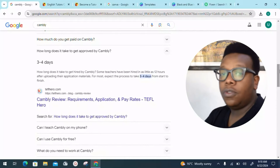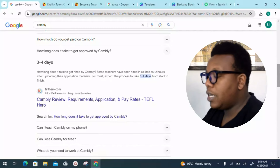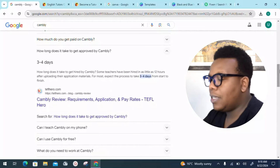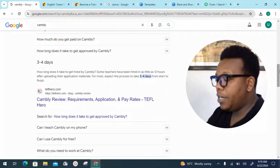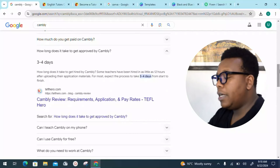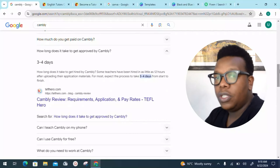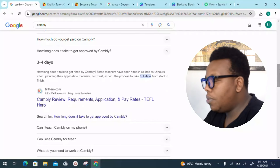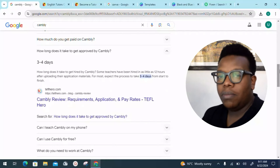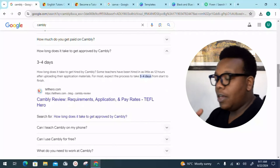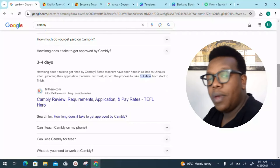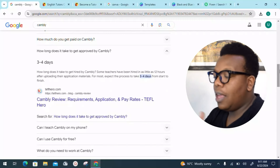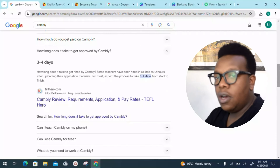Where you come from is also a factor. If a particular region has flooded the platform, they may reduce open slots for people from that region. People from Africa are not so many on this platform, which gives us the advantage of coming on board right now. Approval normally takes around three to four days so they can evaluate whoever is joining.